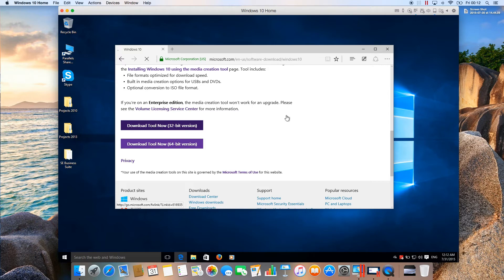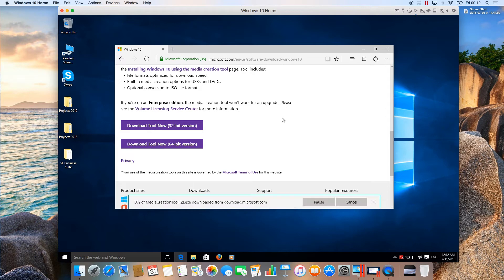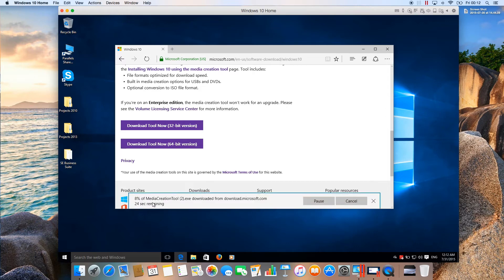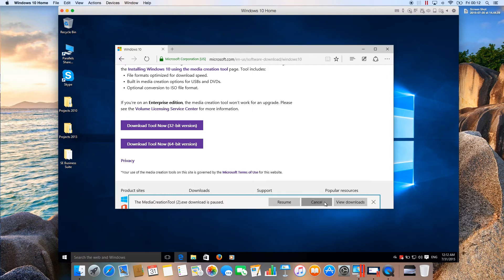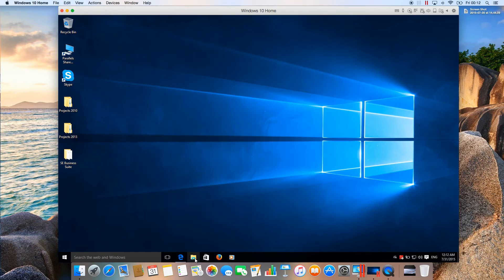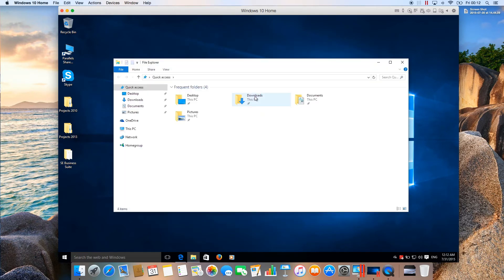I already have it downloaded, but just in case you wanted to know, this is the Media Creation Tool. I'll cancel it and go directly to my Downloads directory.